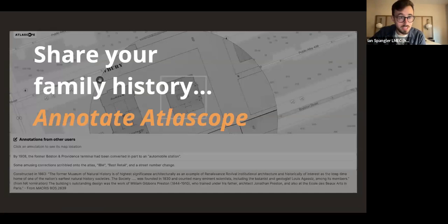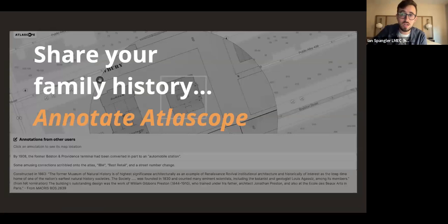I want to wrap up by showing you how you can share your family history by annotating Atlas Scope. One of the neat features we've added in the last year is the ability to markup Atlas Scope on your own as a user. I want to show you how to do that by marking up the Hodgson residence. I'm going to pivot over to a new screen share and bring up Atlas Scope and show you how it works.